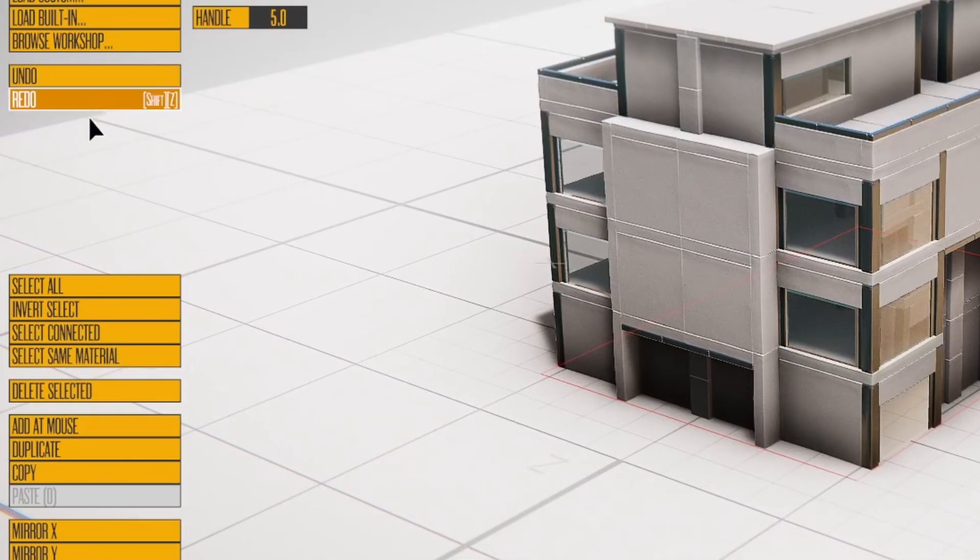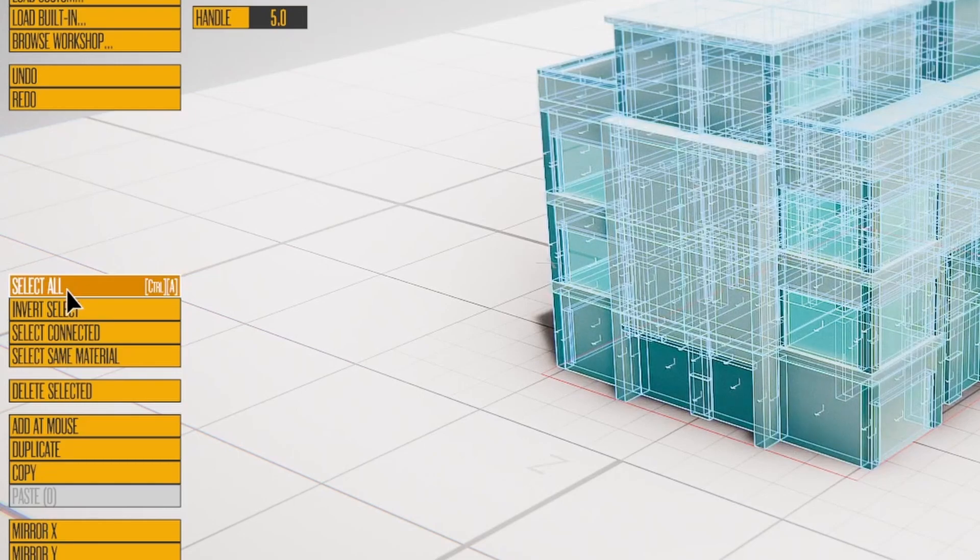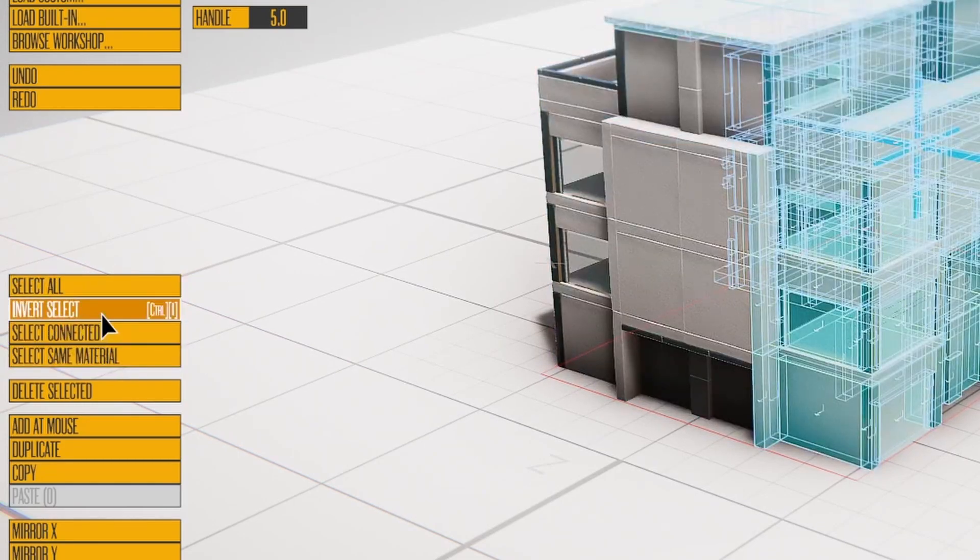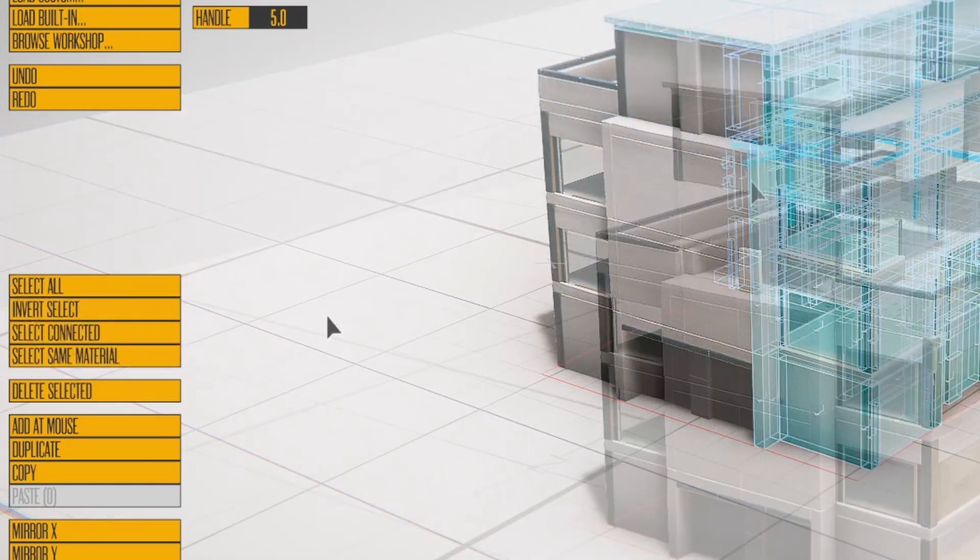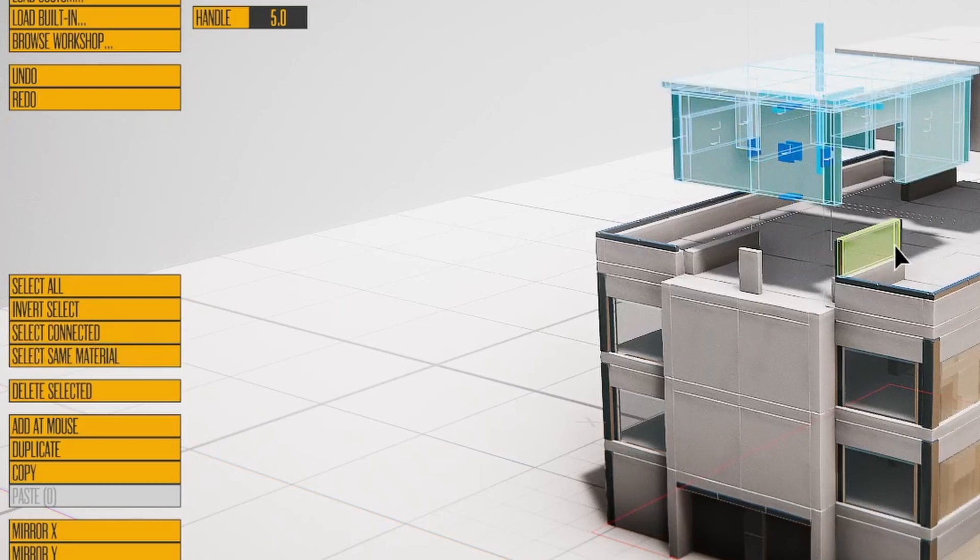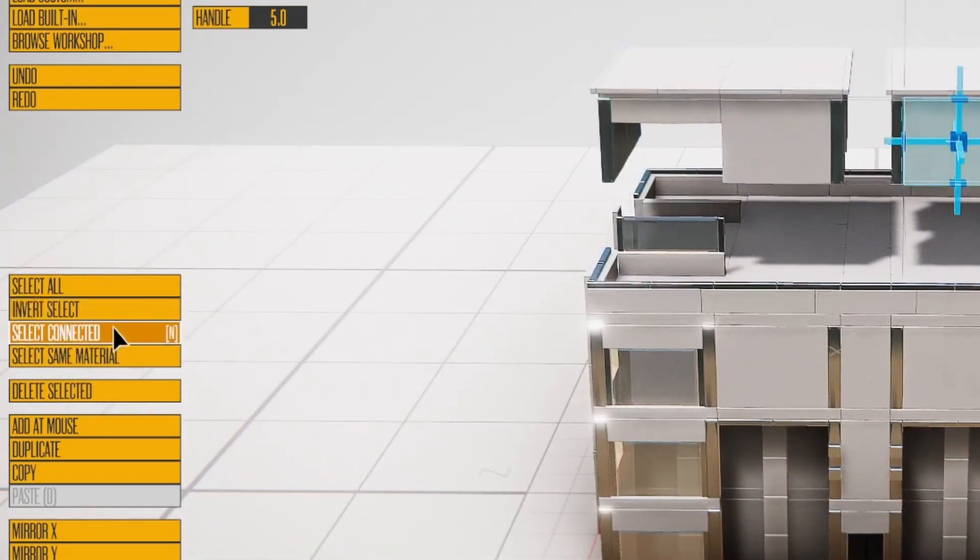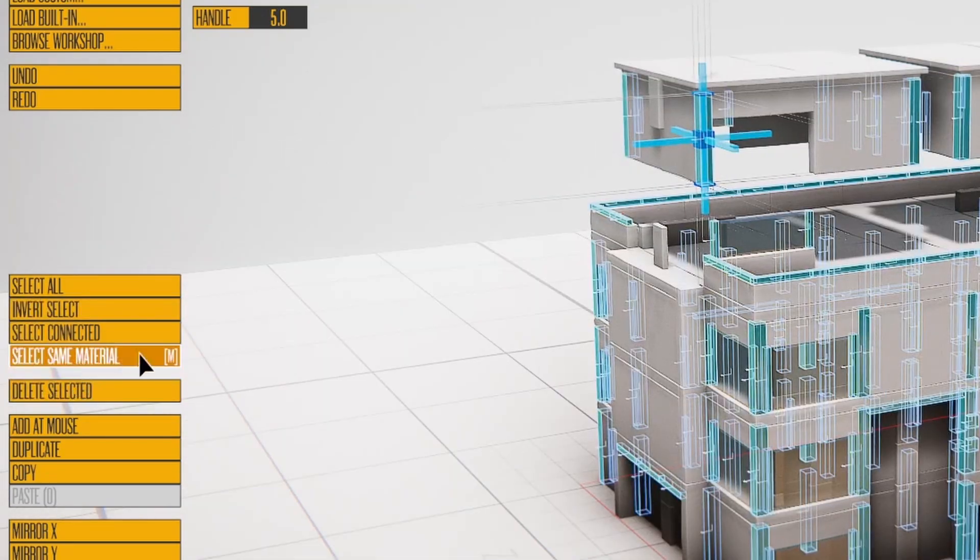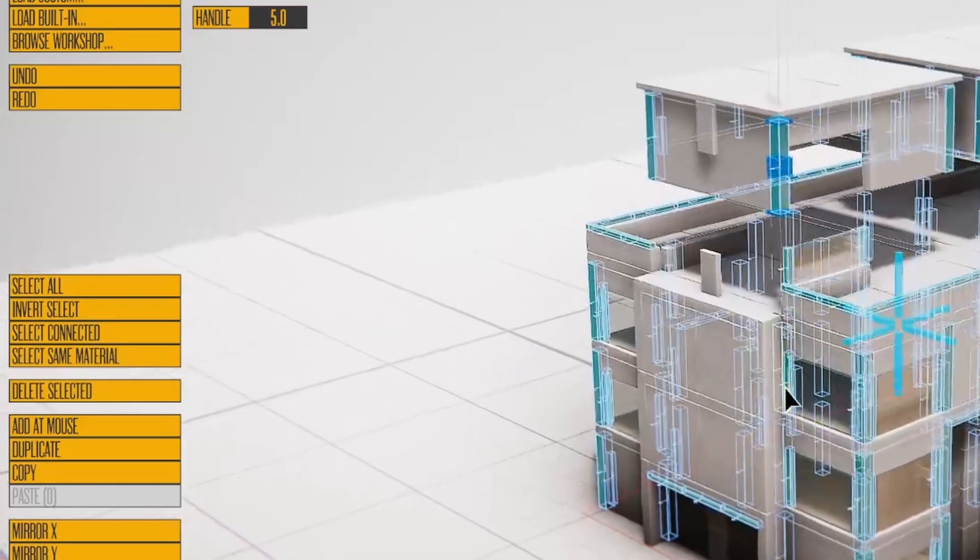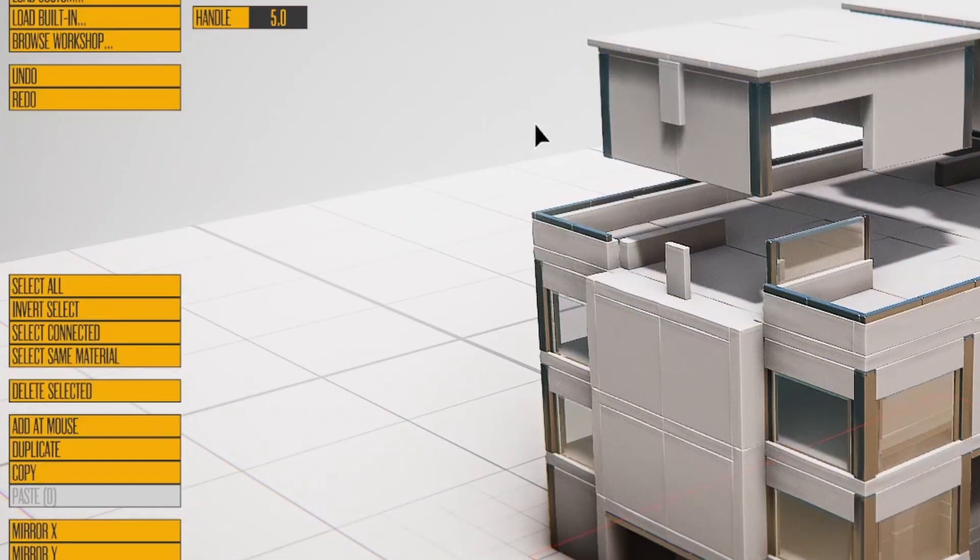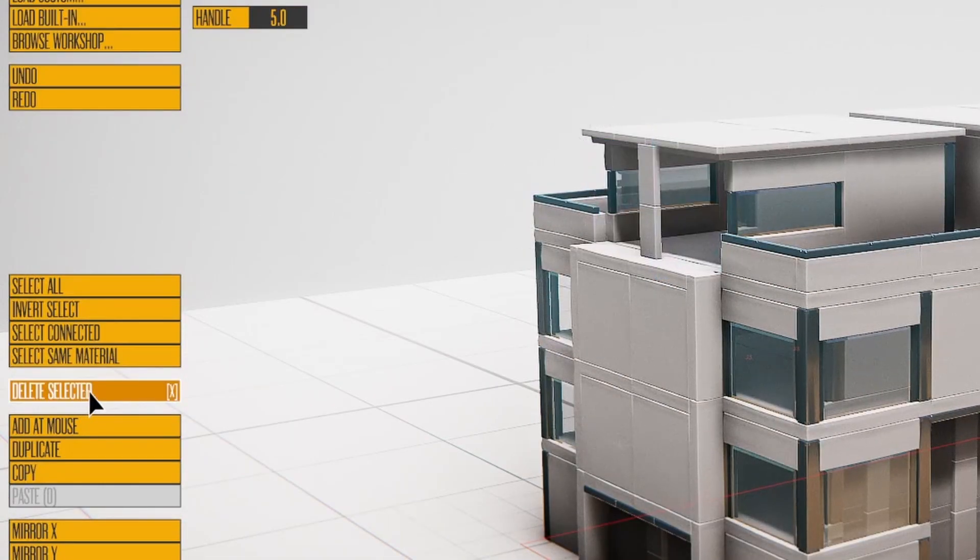Undo and Redo we've covered. Select All and Invert Selection work as expected. Select Connected selects all blocks connected to your current selection. Select Same Material selects all blocks of the same material type. Delete Selected works as expected.